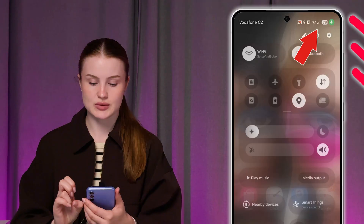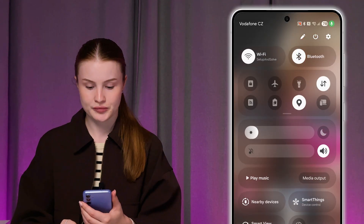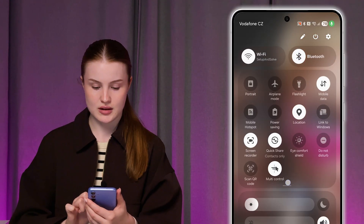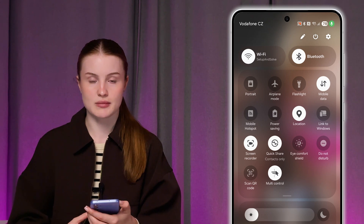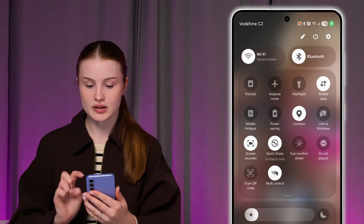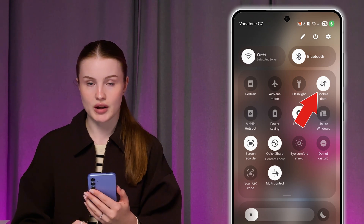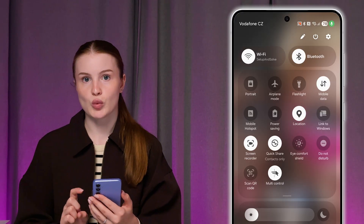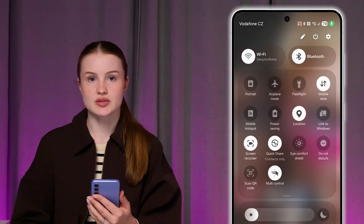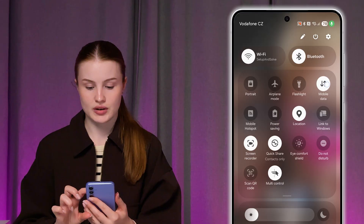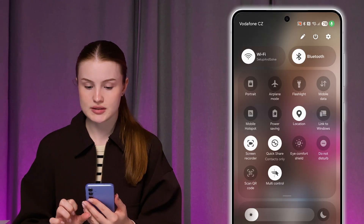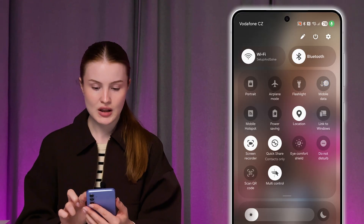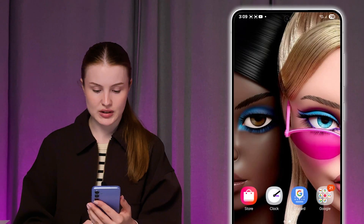Firstly, we just need to swipe down from the top right to access Quick Settings, and from here swipe down again to expand the menu. At the top you should see Mobile Data. If it lights up white, this means it is turned on. To turn it off, just tap on it once and it will be turned off.